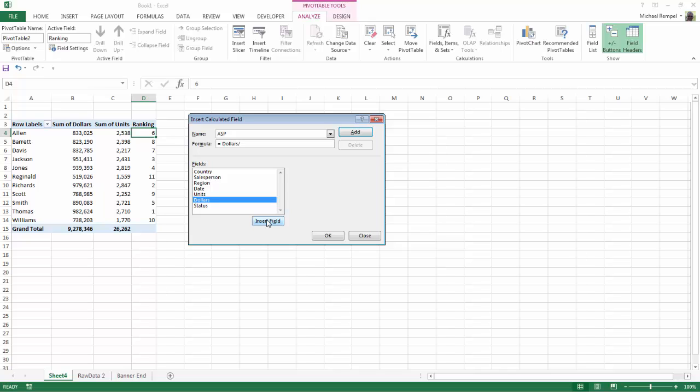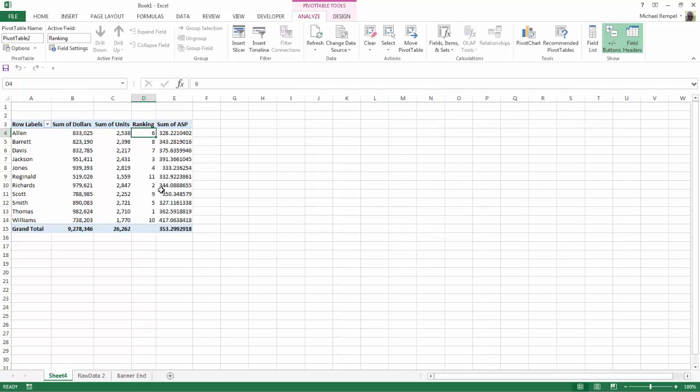Put in my division symbol and then do the same for units, insert field, say add and then say okay. And now I have the average selling price.